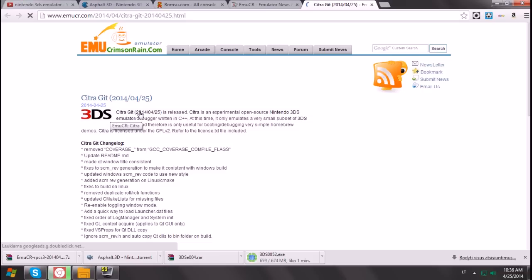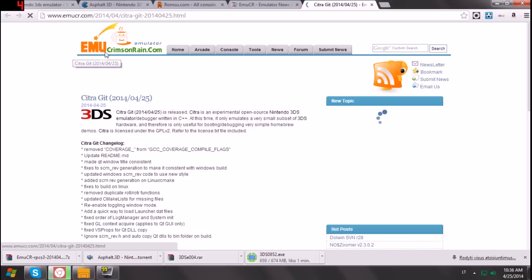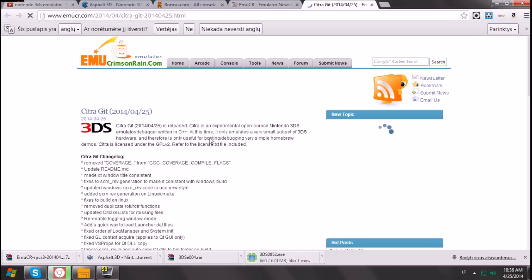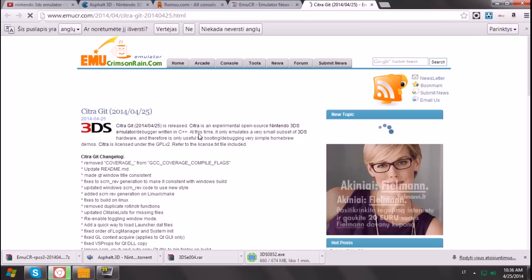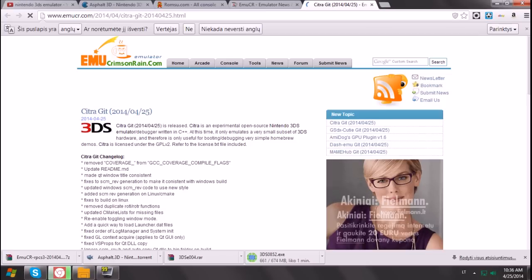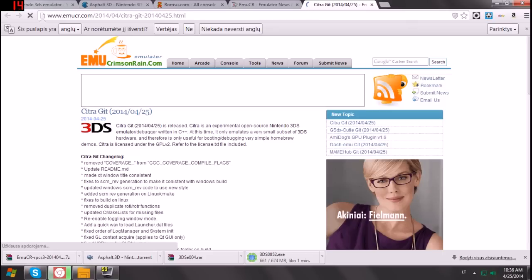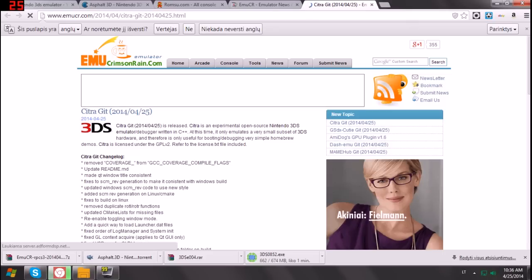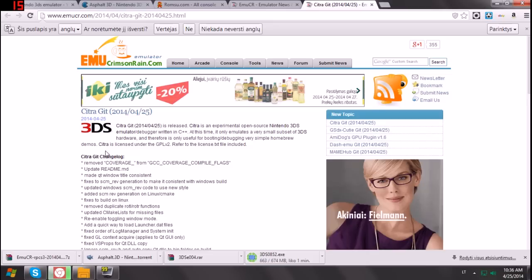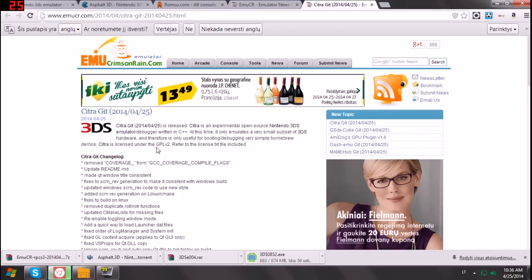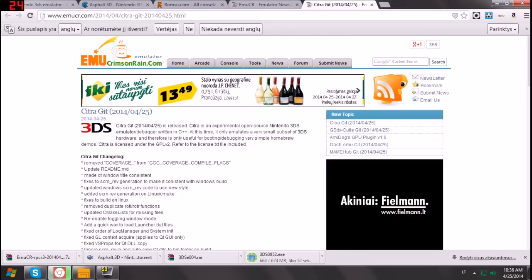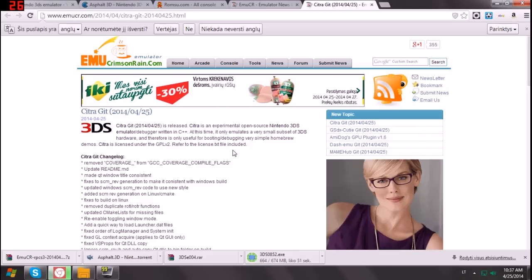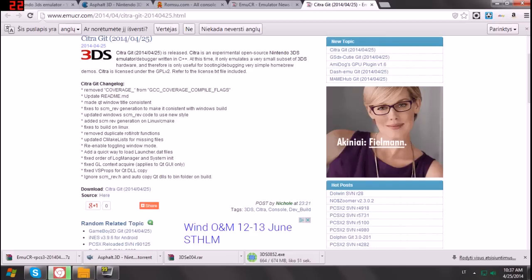I think it's not fake, because emucr.com never lies about emulators. It's writing that, at this time, it only emulates a very small subset of 3DS hardware, and therefore, is only useful for booting debugging, very simple homebrew demos. Citra is licensed under the GPLv2, referred to the license.txt file included.